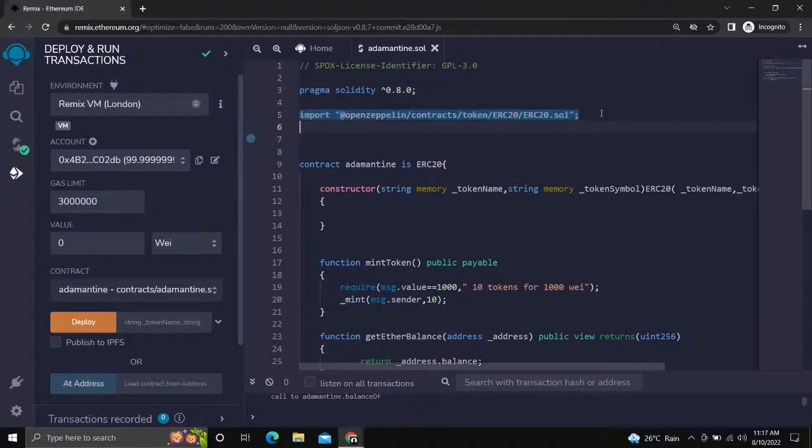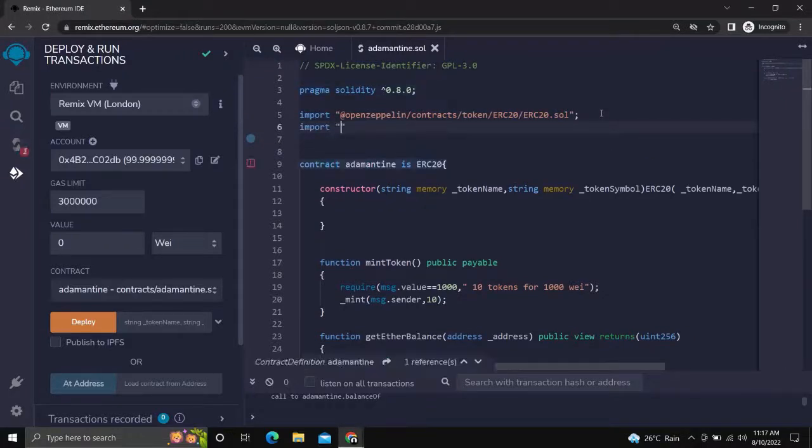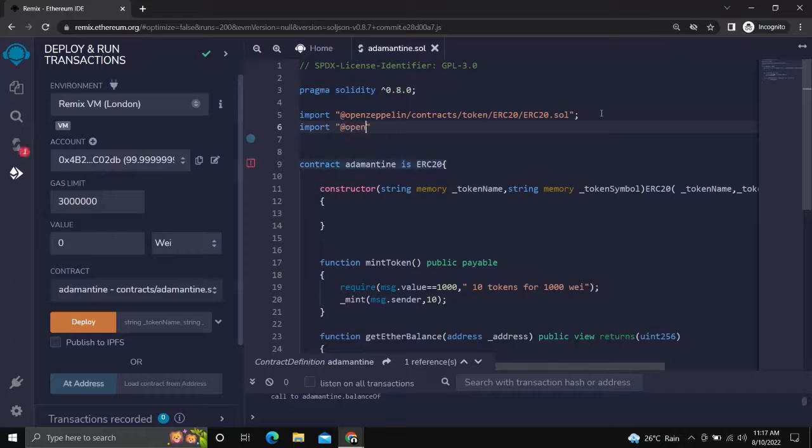For this tutorial, we will use the mint function which we made in the last video. If you have not seen it, please refer to the mint function video link given in the description box.